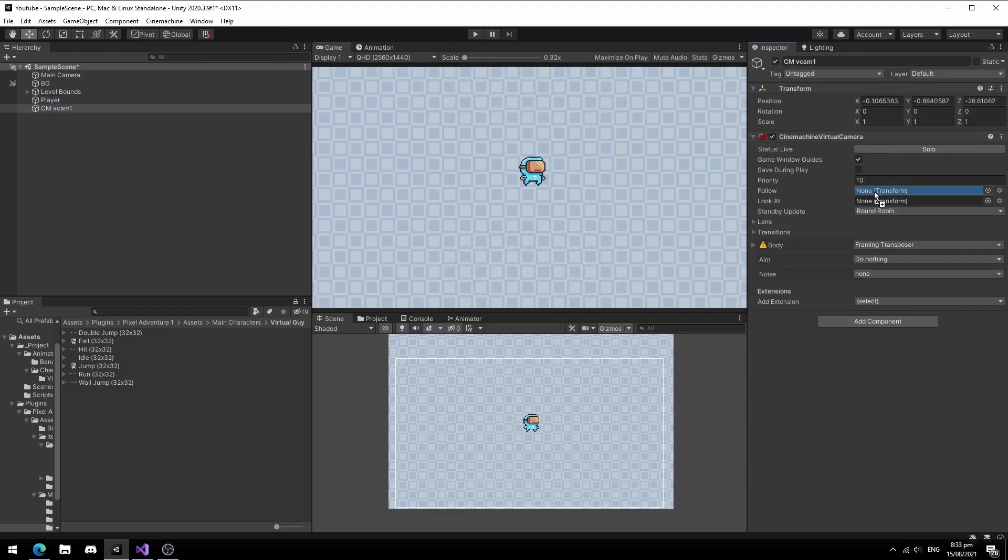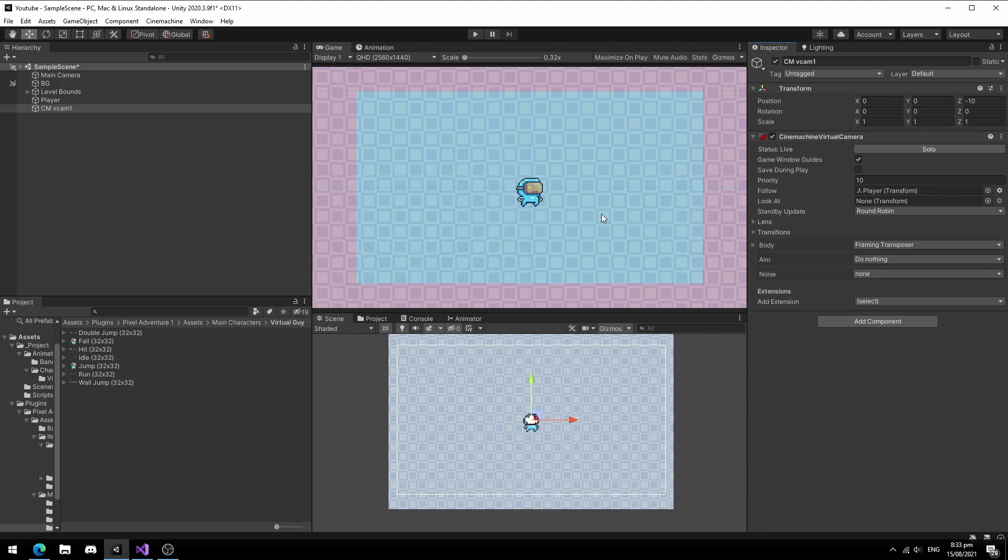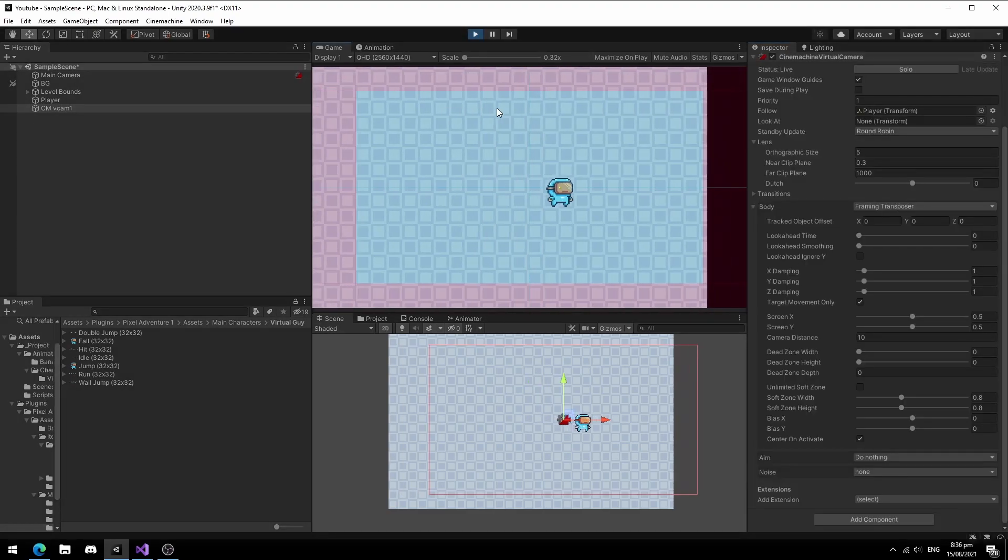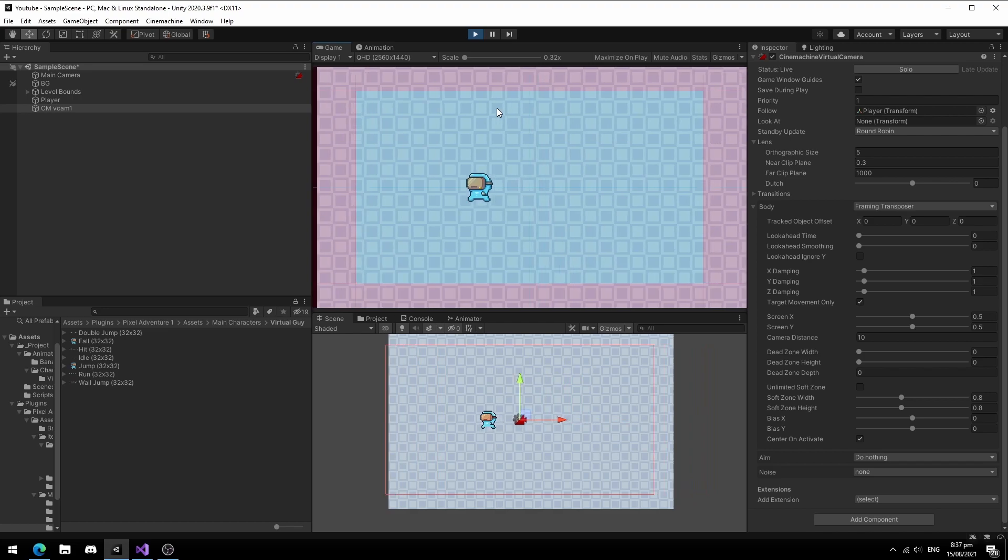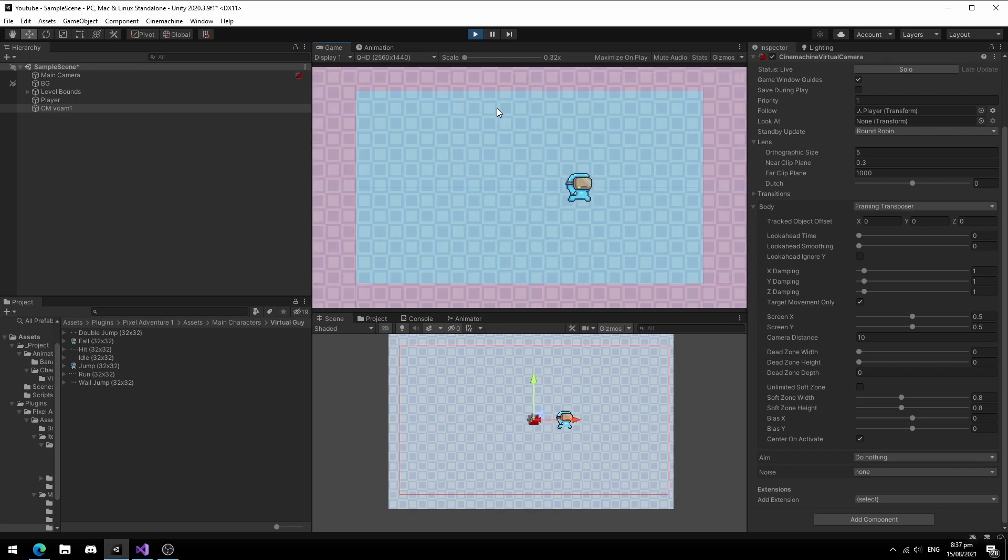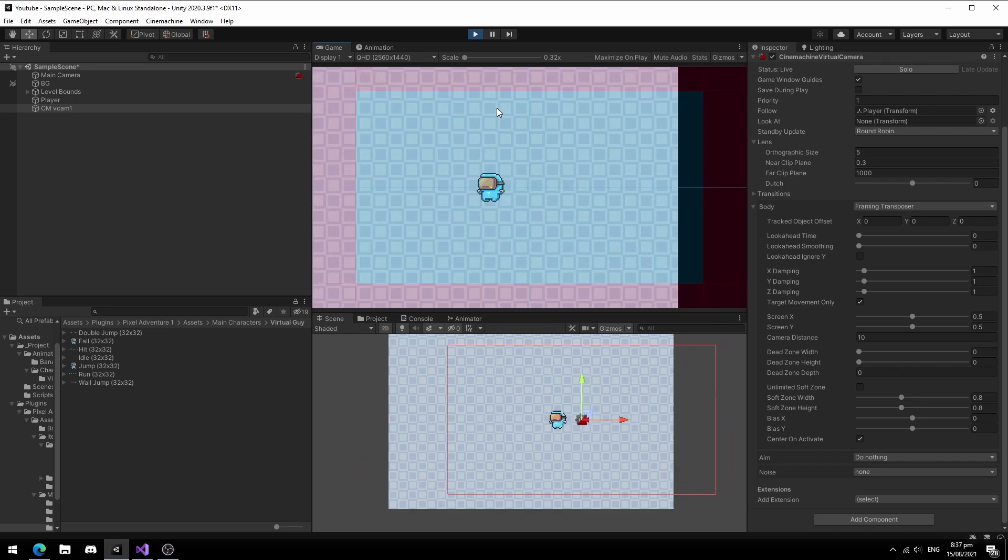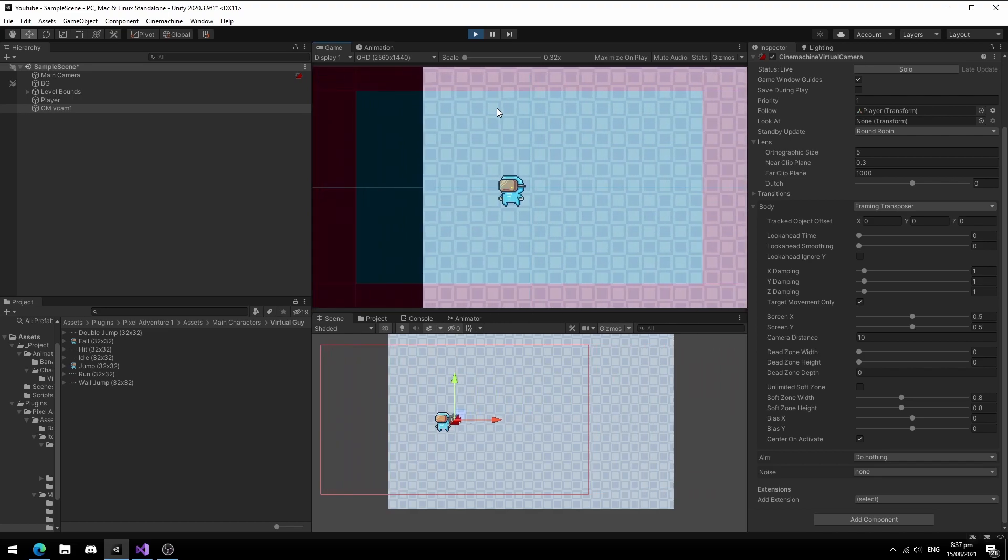Drag the player component as the follow target in your virtual camera. Once you do this, you will see these boxes and a yellow dot in the center. The yellow dot represents your character that the camera will follow until it reaches the dead zone. When you move the player, it tracks this yellow dot and will move the camera according to the zones.